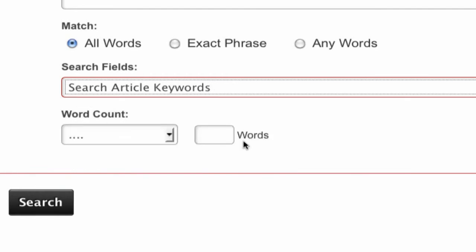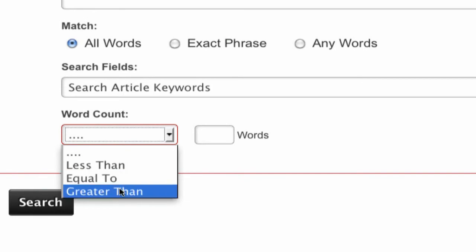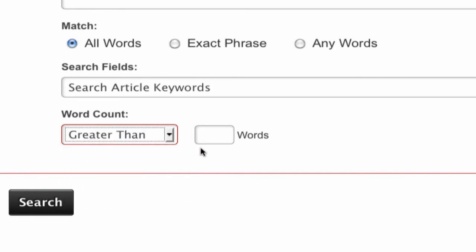And finally, you can type in the word count of articles that you wish to find. If you only want to read articles longer than 800 words, you can add that filter here.